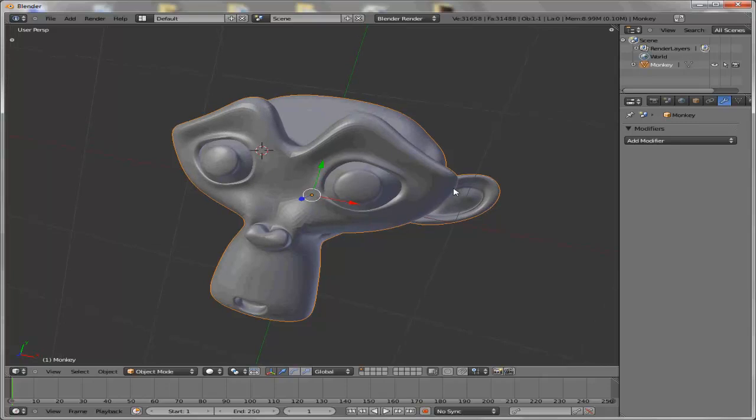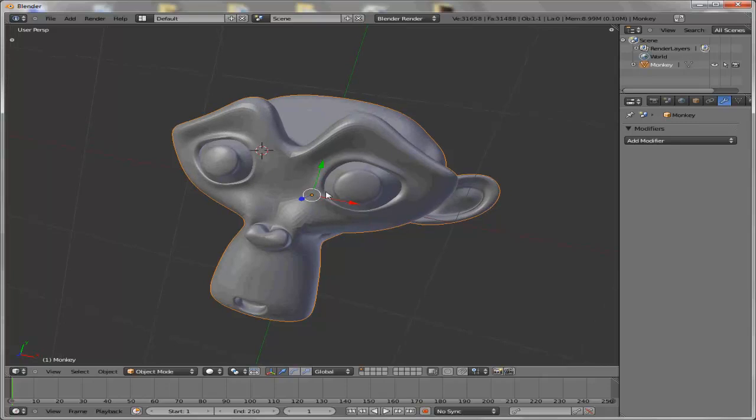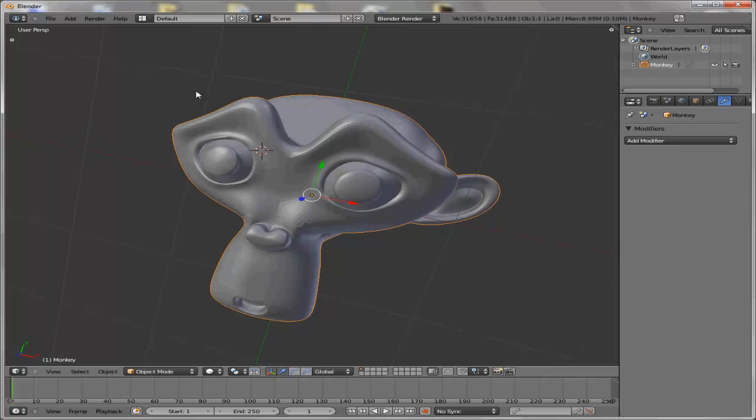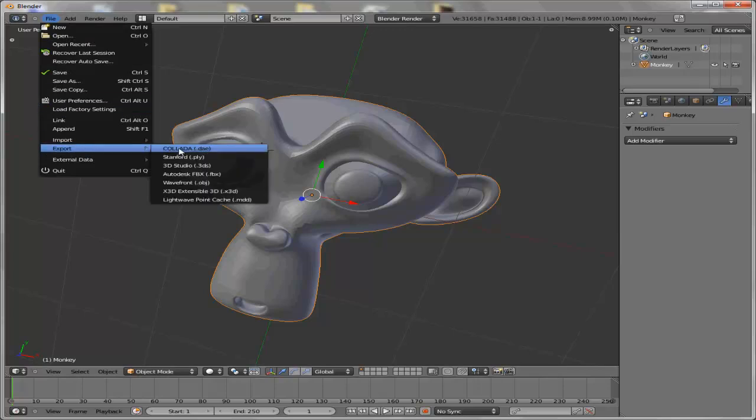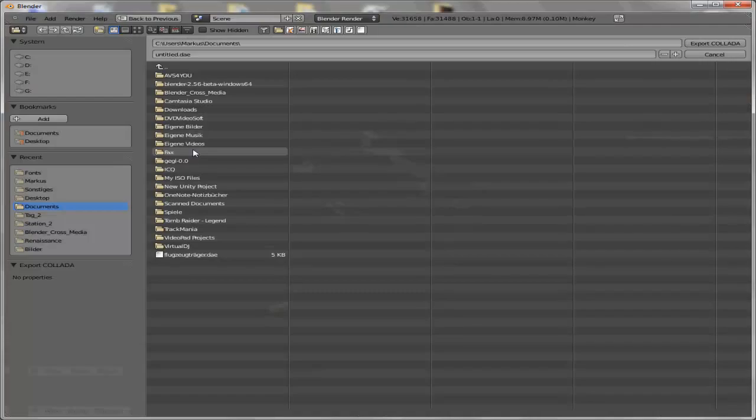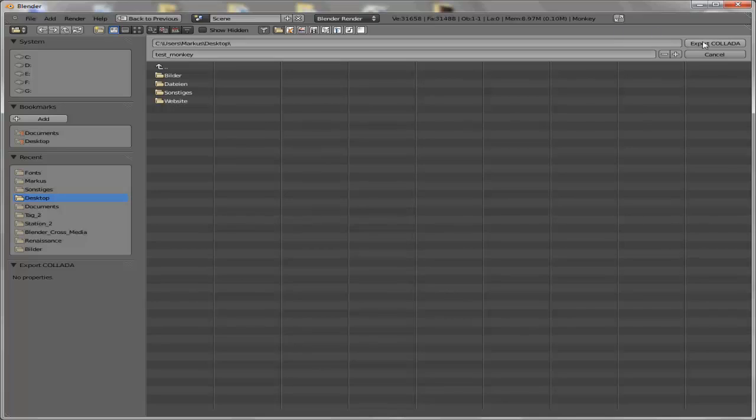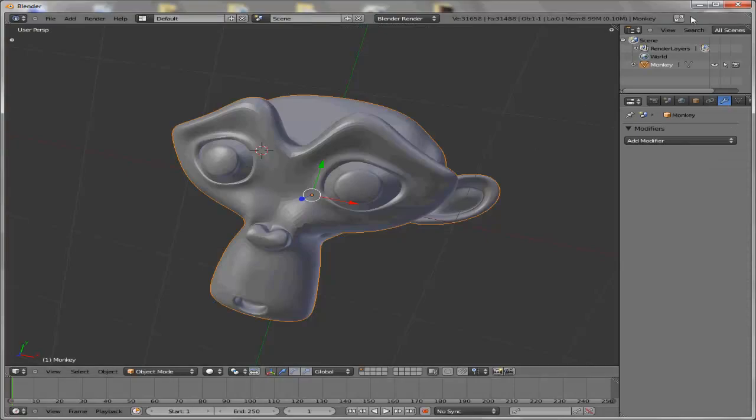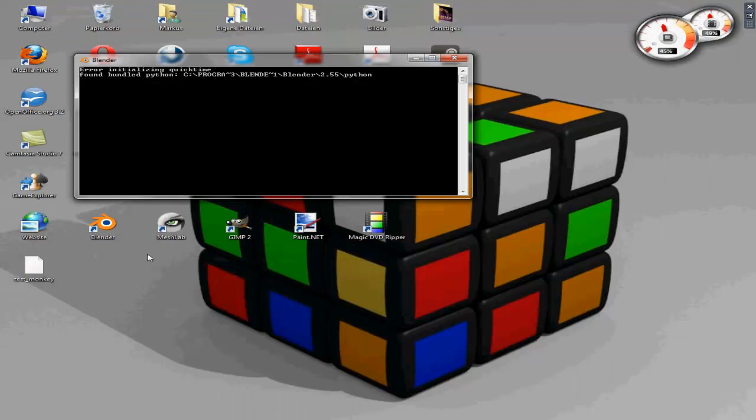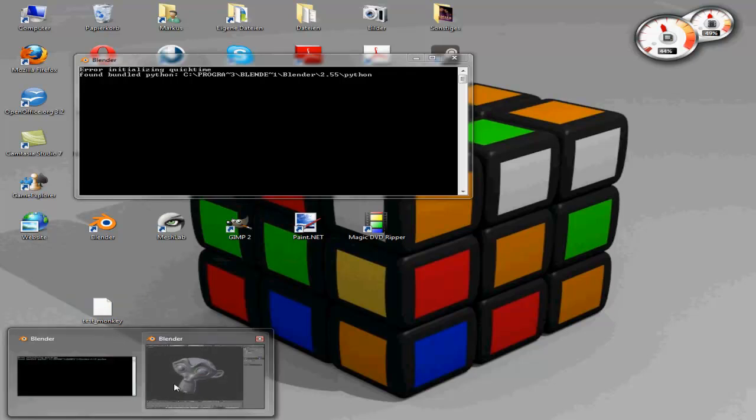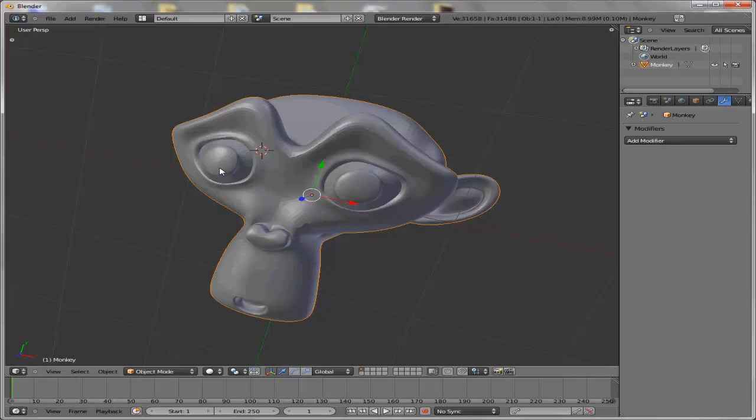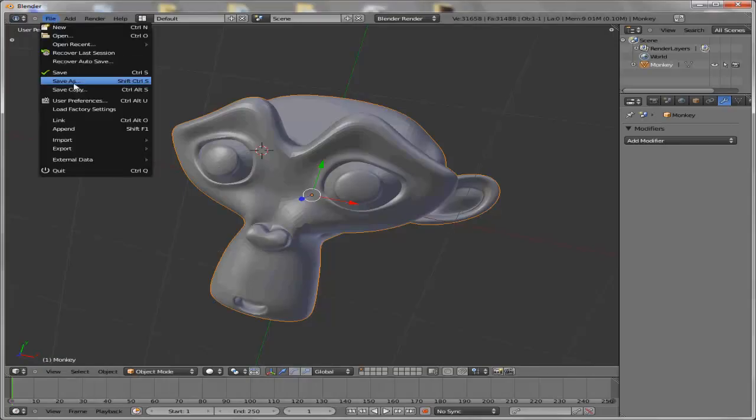So we go to File, Export, to a Collada file. We put it on desktop and we call it test monkey. Export. So here we have our file.